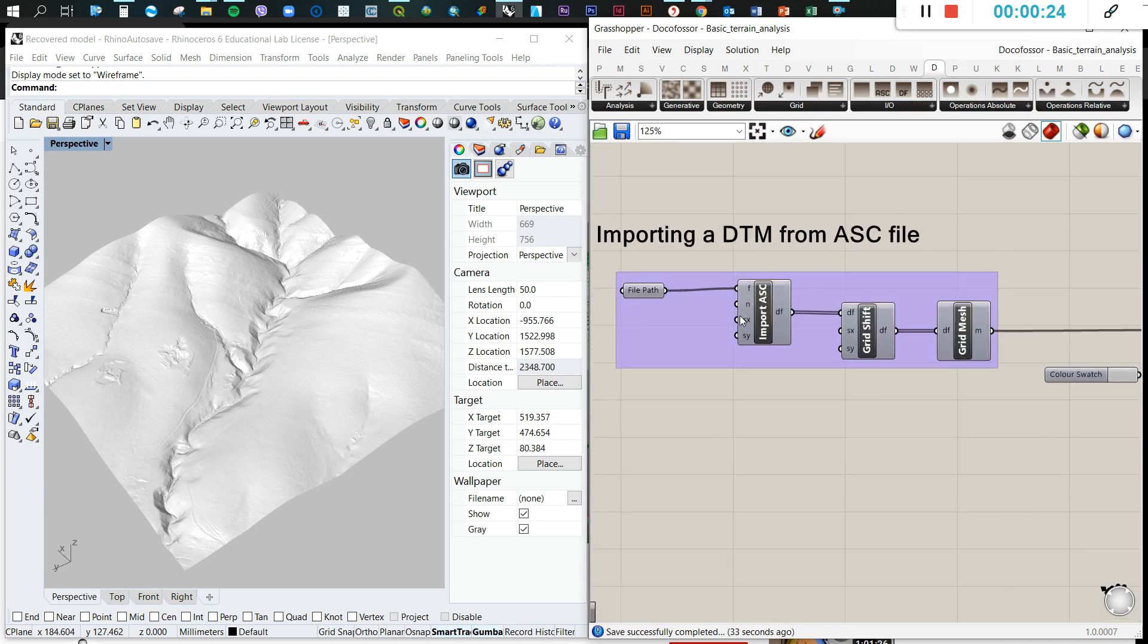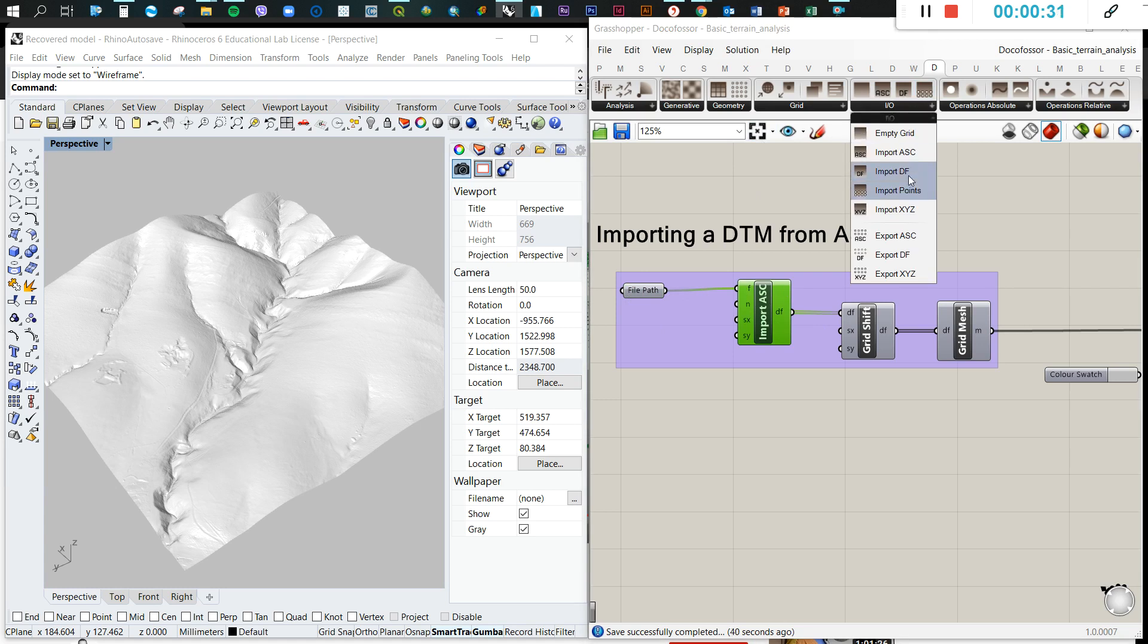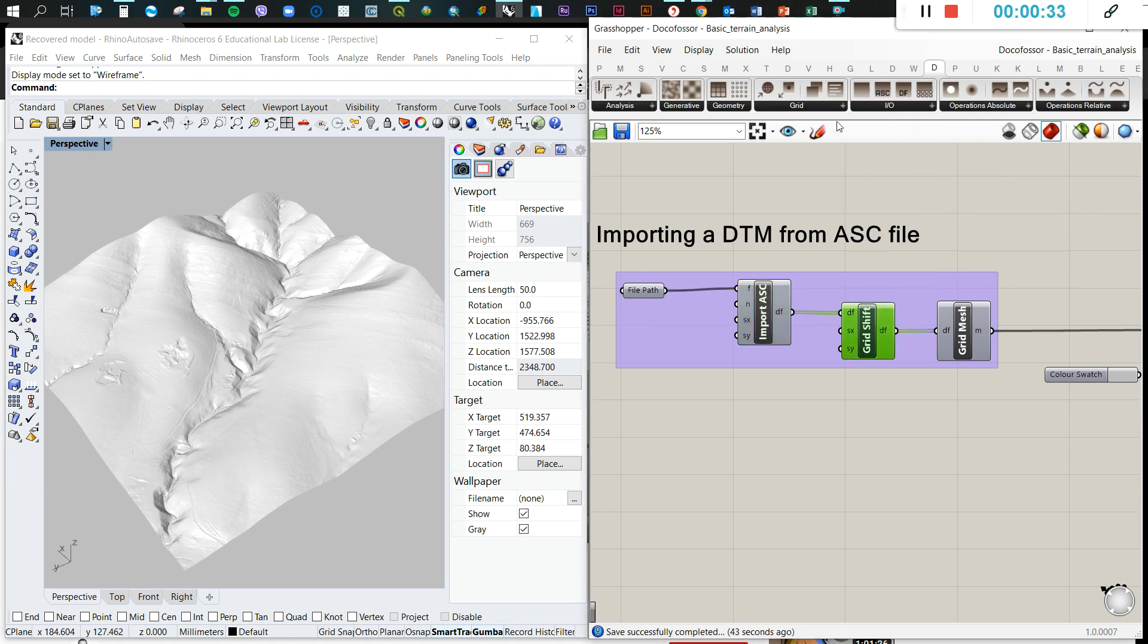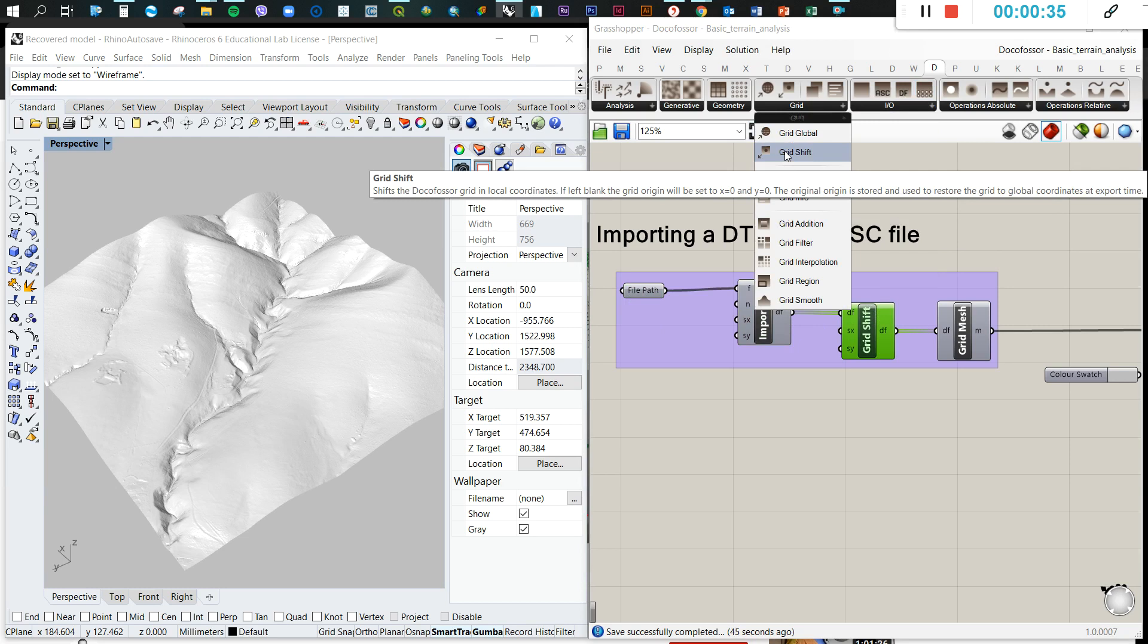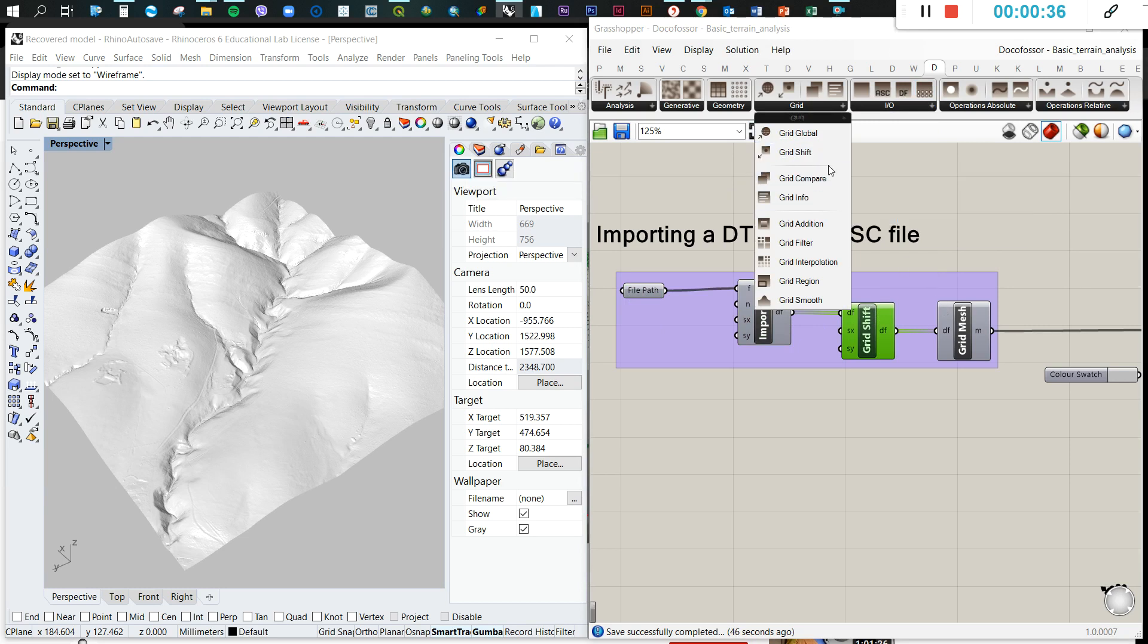Here we're going to use the ASCII. So we use these components: the file path, define the path, import the ASC file, and then we use the grid shift, and then we connect that to the mesh.